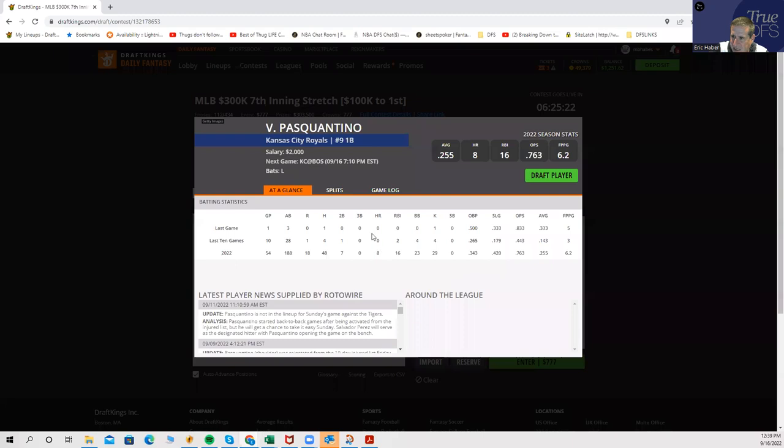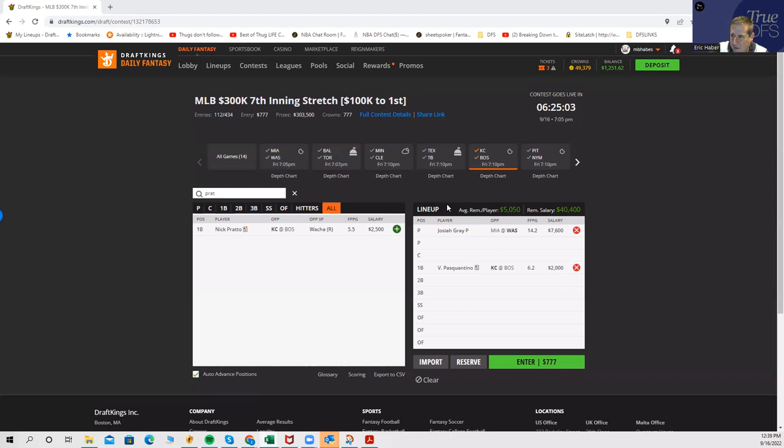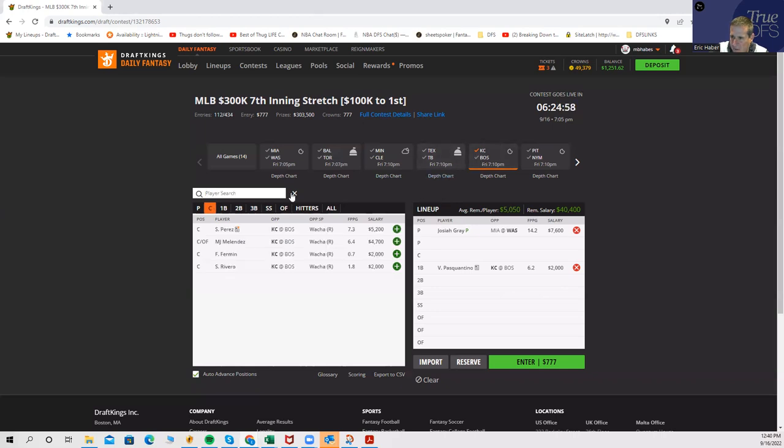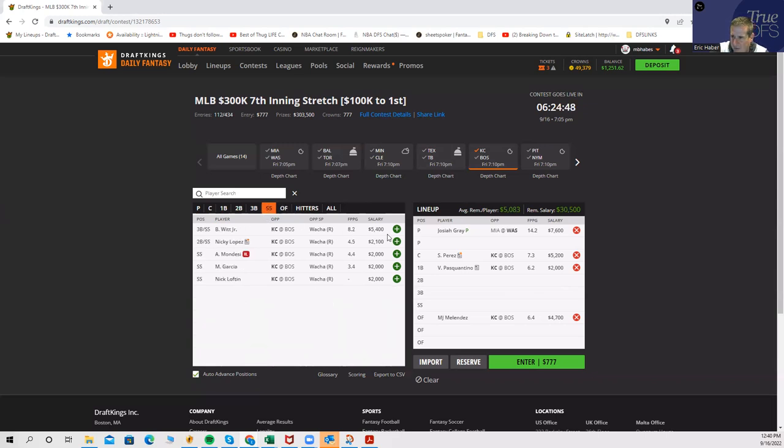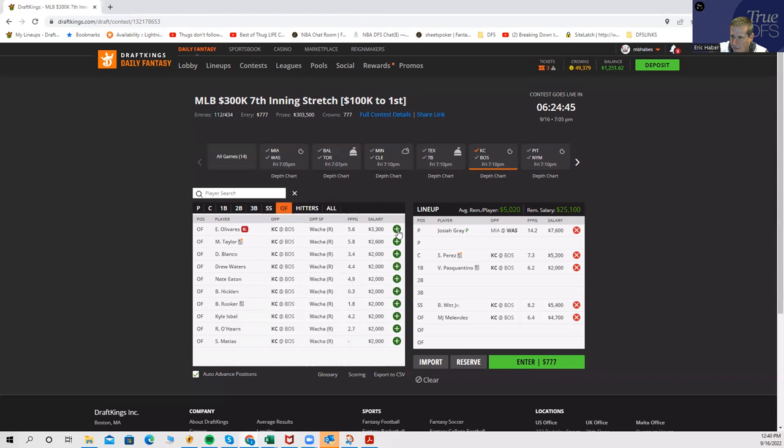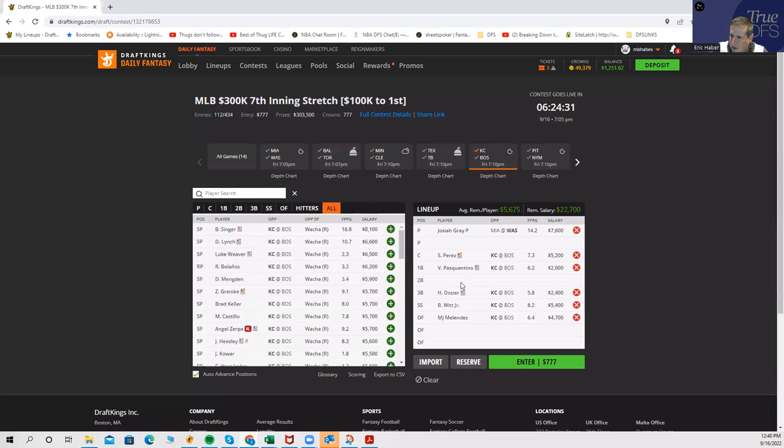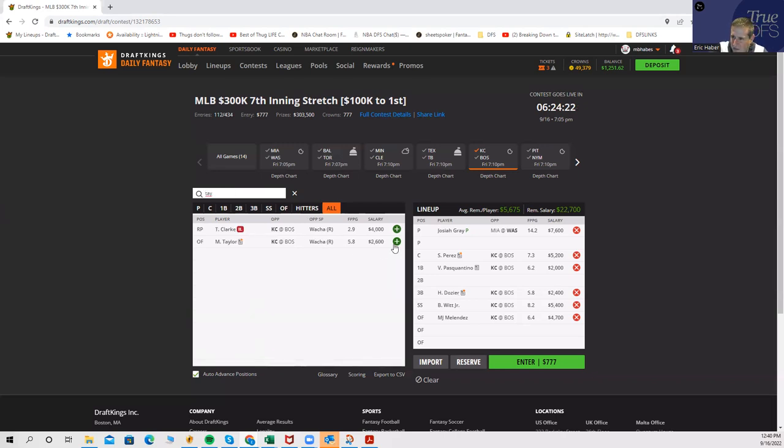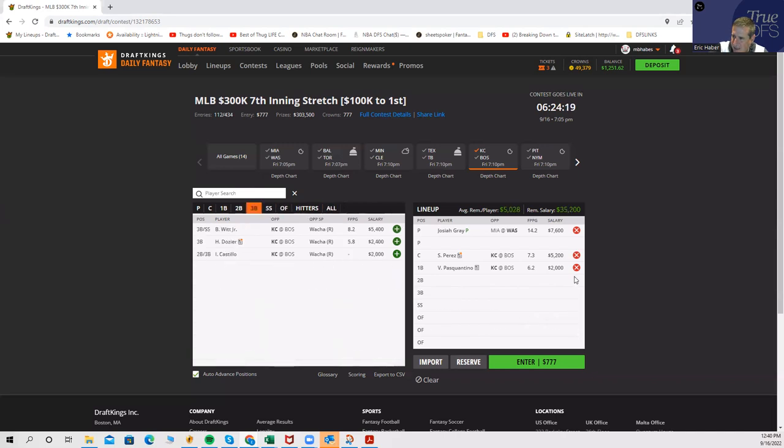Let's start with the Kansas City side. You're probably going to want to play Pasquantino at flat $2,000, and another value guy you have is Nick Pratto. But he's also first base, so you can't play them both. Either one of those you probably want to use, especially in game stacks. You could play Perez and Melendez, play Bobby Witt. Let's throw in Hunter Dozier, he's super cheap at $2,400. Even Michael Taylor, he's still $2,600. I think you could play a bunch of these Kansas City guys and be well within your rights.